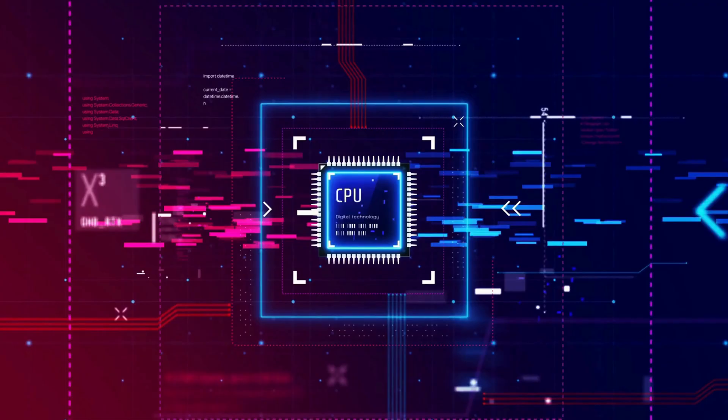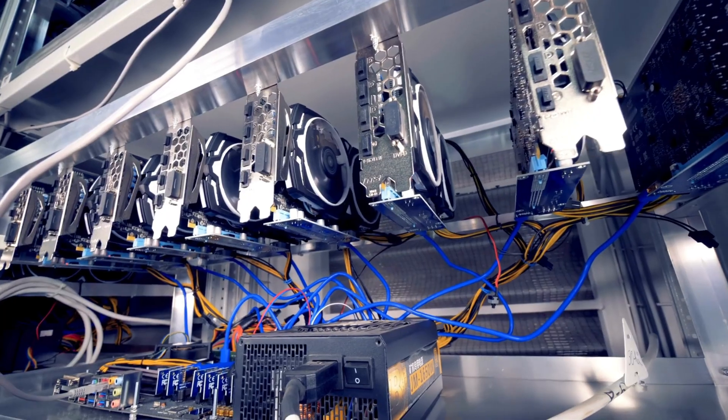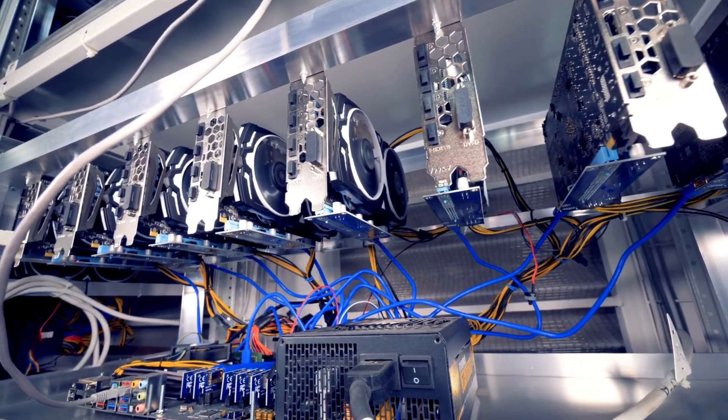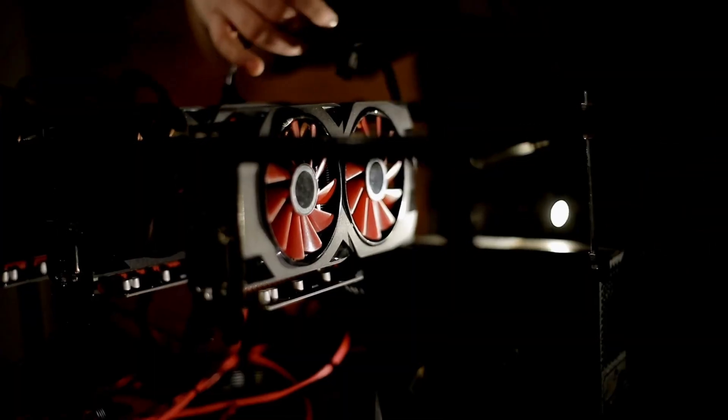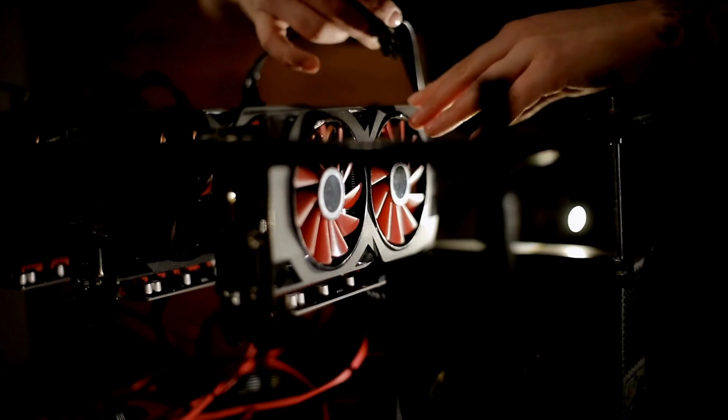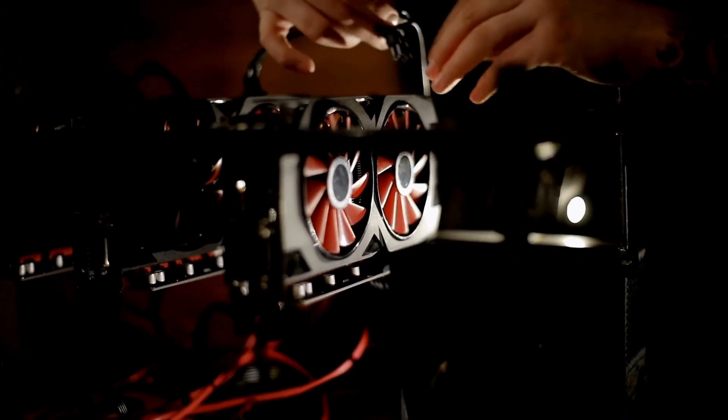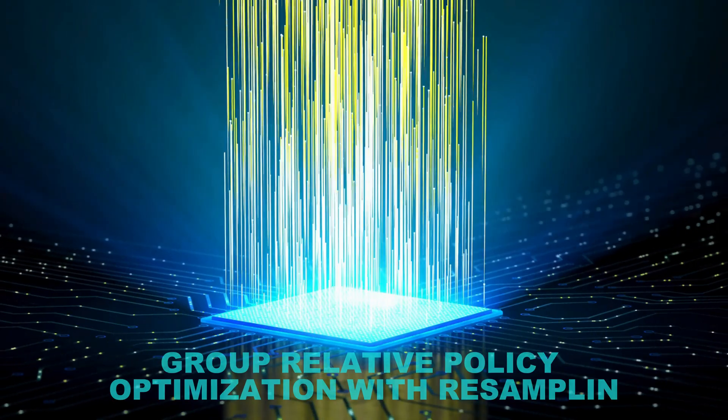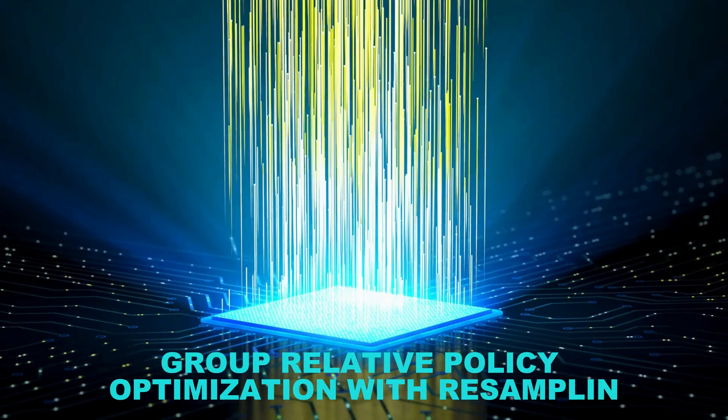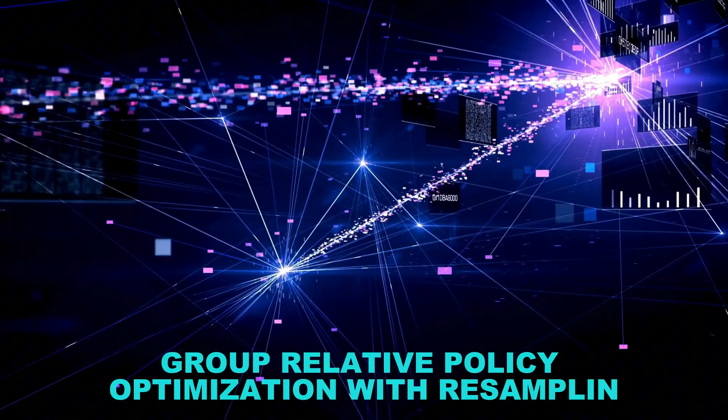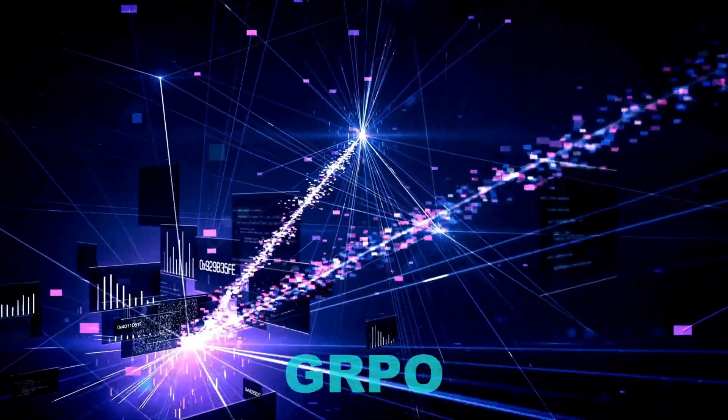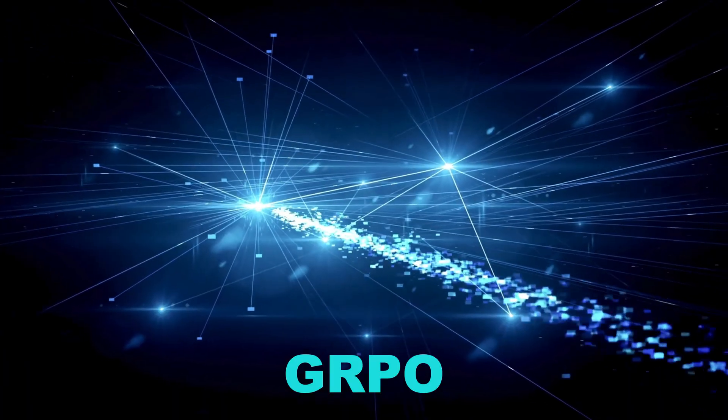That can encourage bad habits, like guessing wildly until something sticks. Microsoft's researchers wanted a cleaner approach. They developed a method called Group Relative Policy Optimization with Resampling, or GRPO.